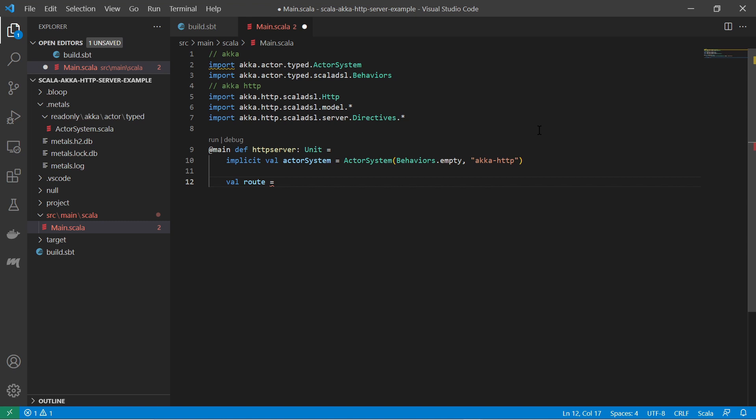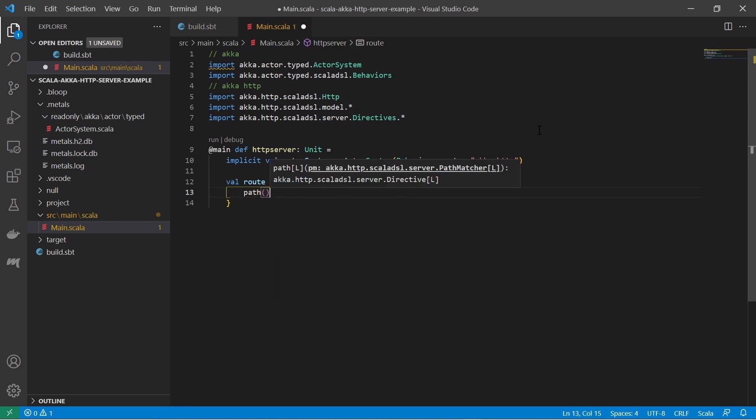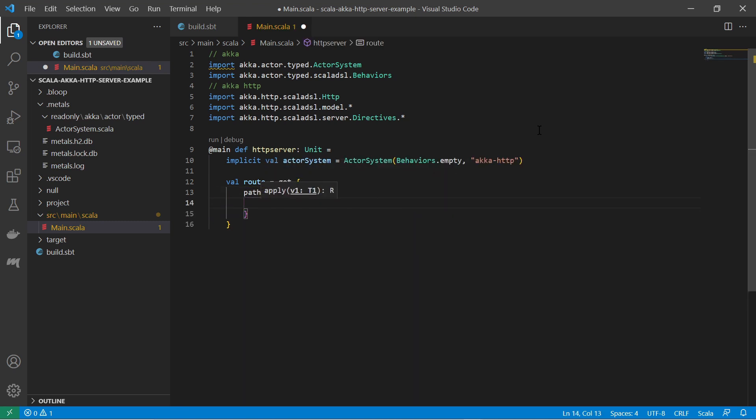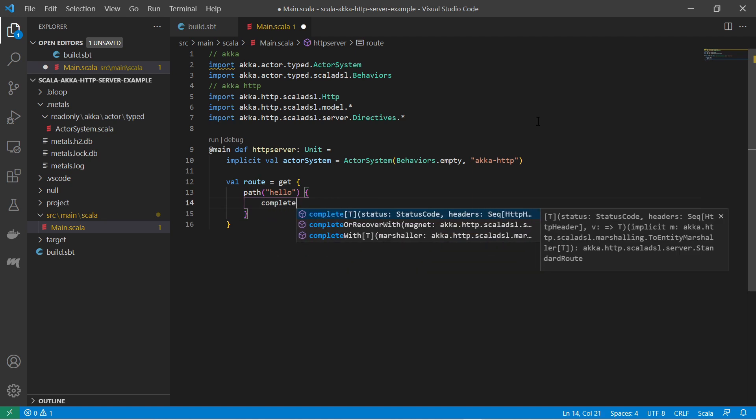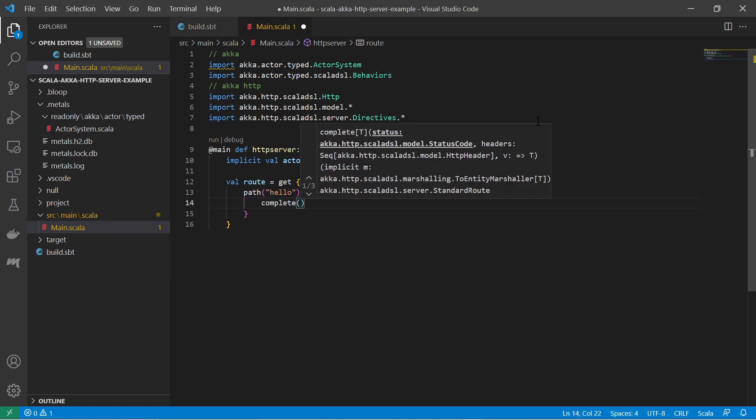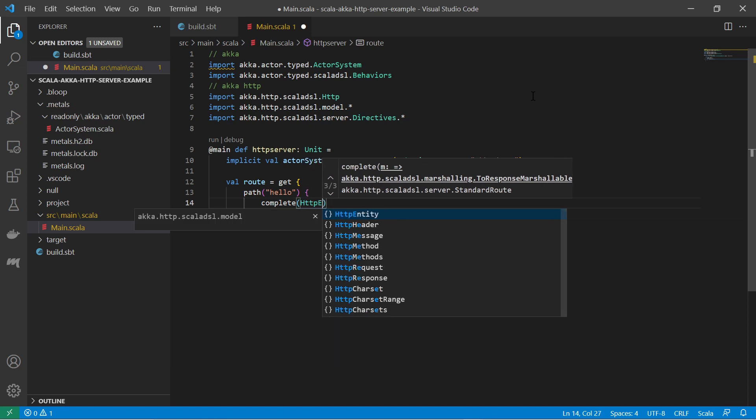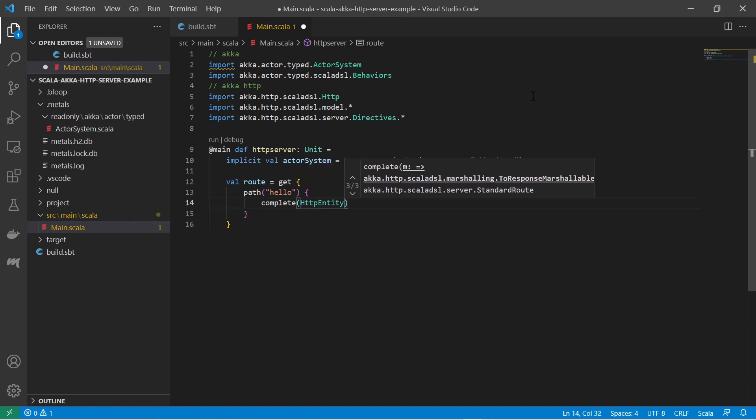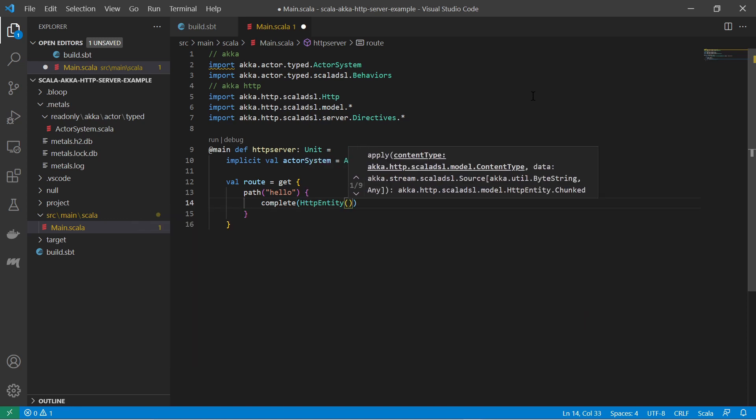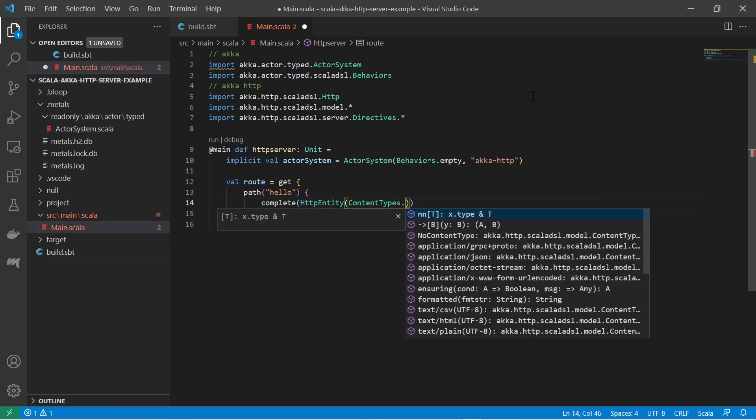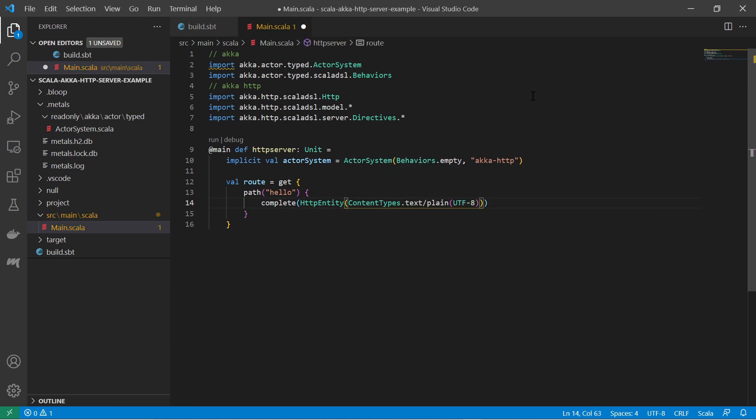Using the Akka HTTP DSL, I define a route for an HTTP request. I define a route for the GET request and for the path hello by nesting the directives in any order. In there, I call the complete function to complete the HTTP request. For testing purposes, I return an HTTP entity with content type text plain and a hello world text.